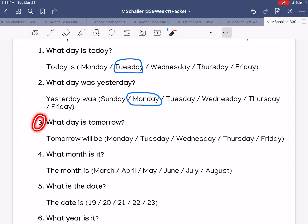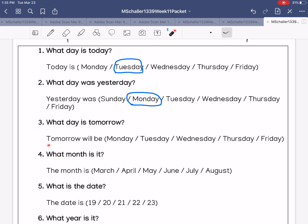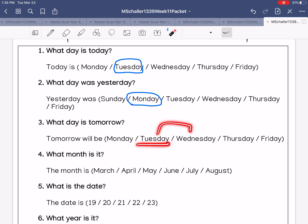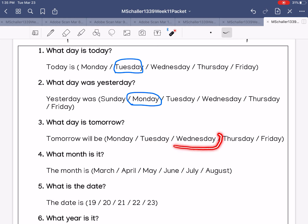Number three: what day is tomorrow? Today is Tuesday. Yesterday is before today; tomorrow is after today. So tomorrow will be Wednesday.